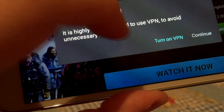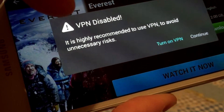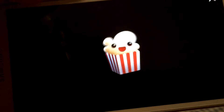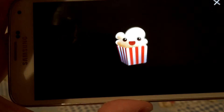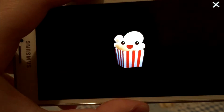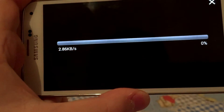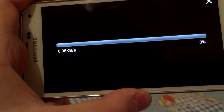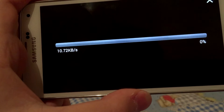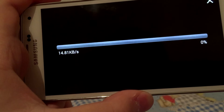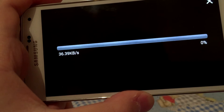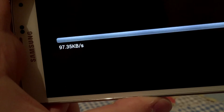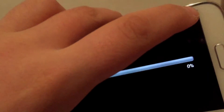After hitting on 'Watch Now', click Continue and wait a couple of minutes — this should work. It's now downloading the movie, but I will stop it here.